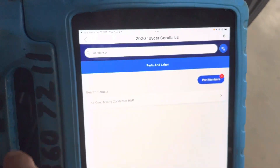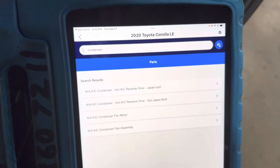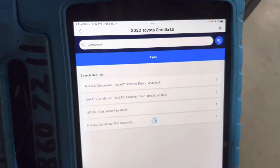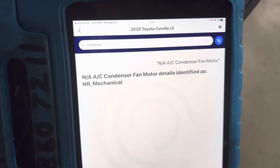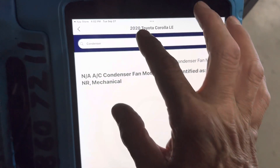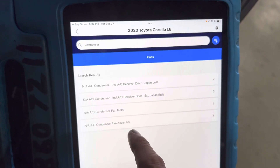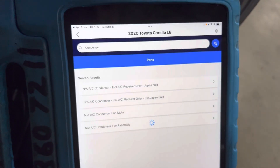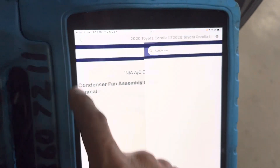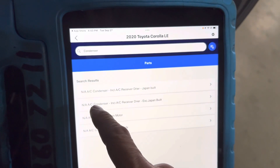Wait, let me go back and show you part numbers. Let's look at the condenser fan motor — not available, because this is a newer 2022 vehicle and they don't have that information in yet. Let's try fan assembly — no information either.